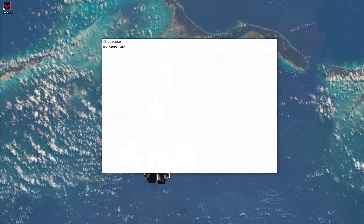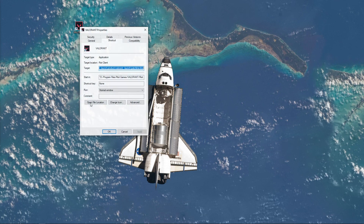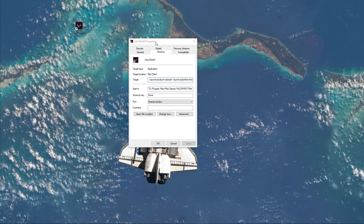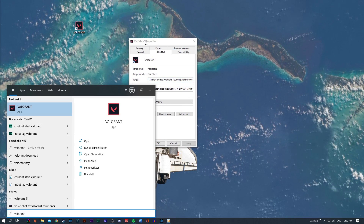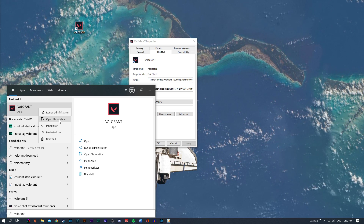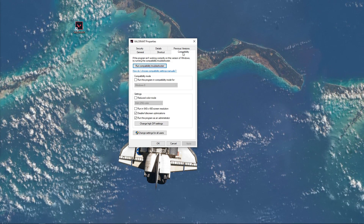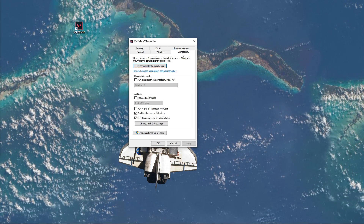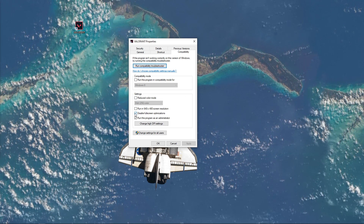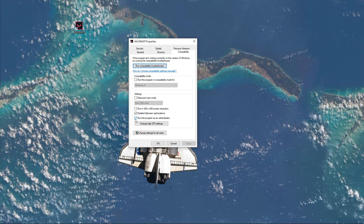When this is done, right-click your Valorant shortcut and navigate to its properties. If you are unable to locate the shortcut, then simply search for it in your taskbar and then select Open File Location. In your properties, go to the Compatibility tab and here make sure to disable full-screen optimizations and select to run the program as an admin.